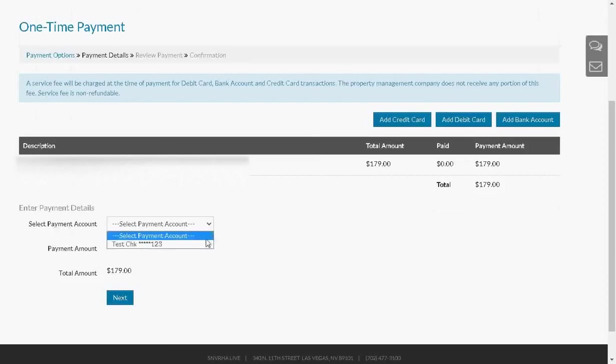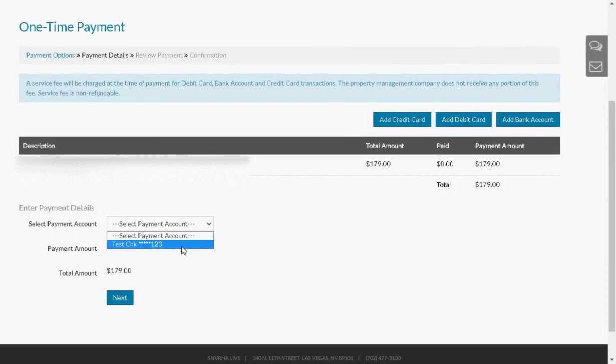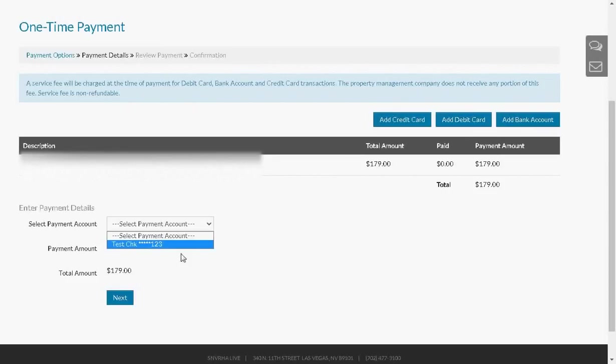At this point, you will see all of your payment accounts. Here you can see the bank account, but when you add your debit and credit card information, you will see that here as well. You must select any payment account at this point, and then click on the Next button to continue with the payment.